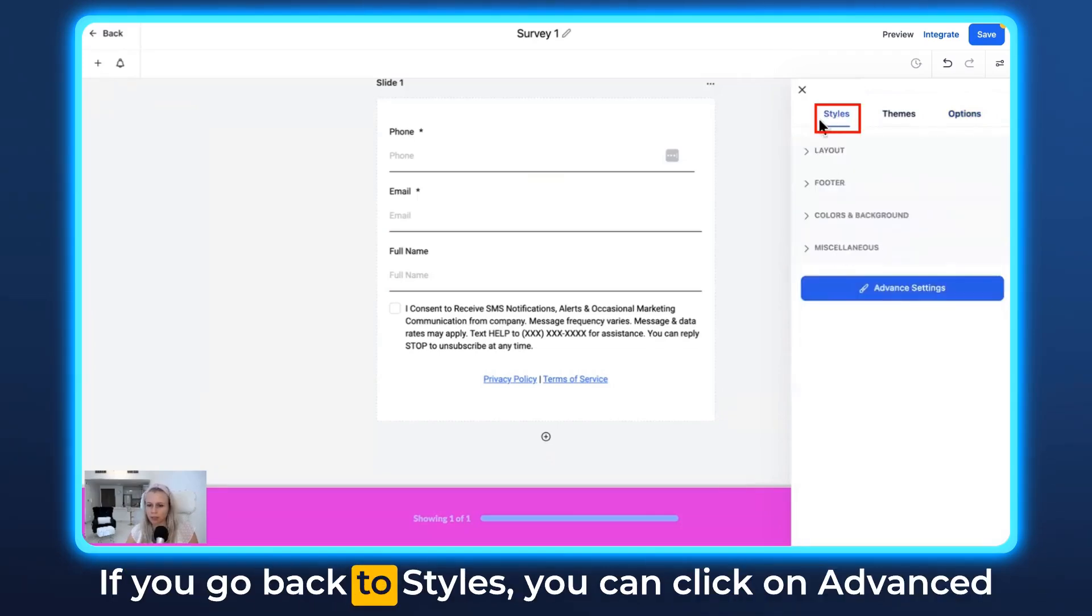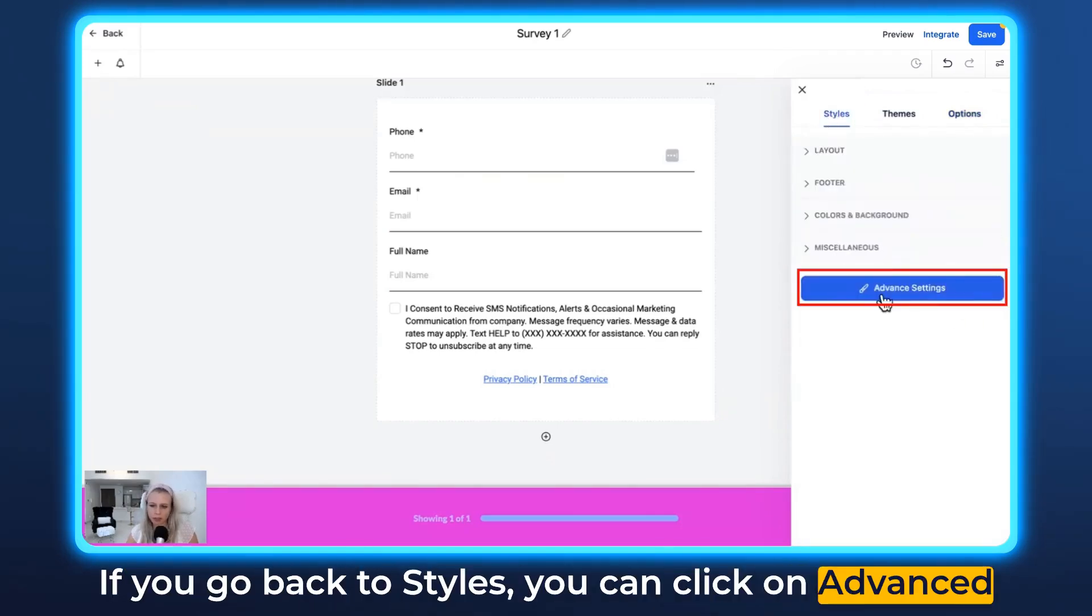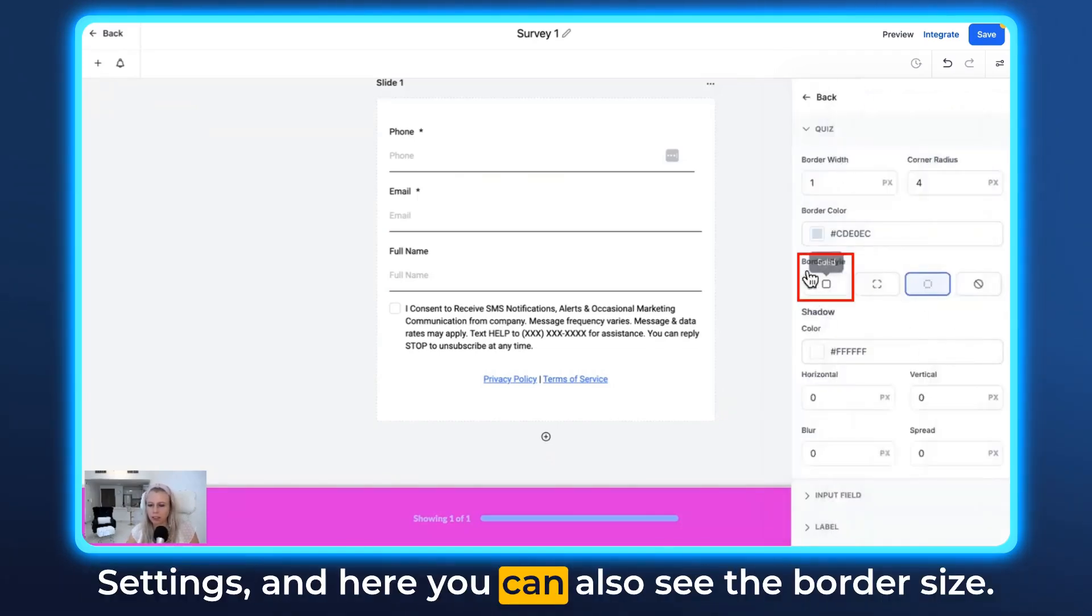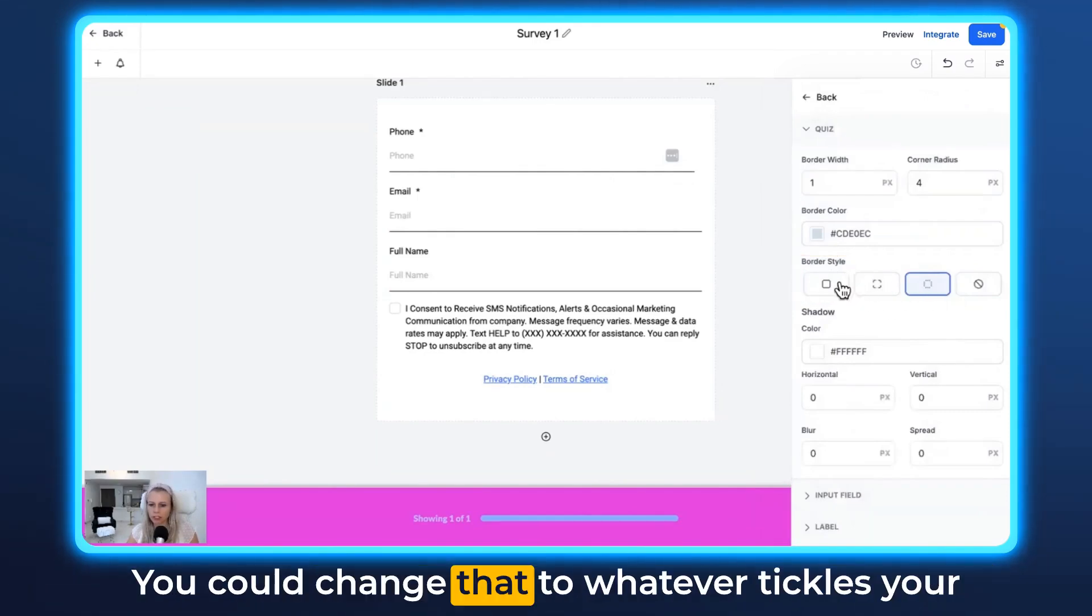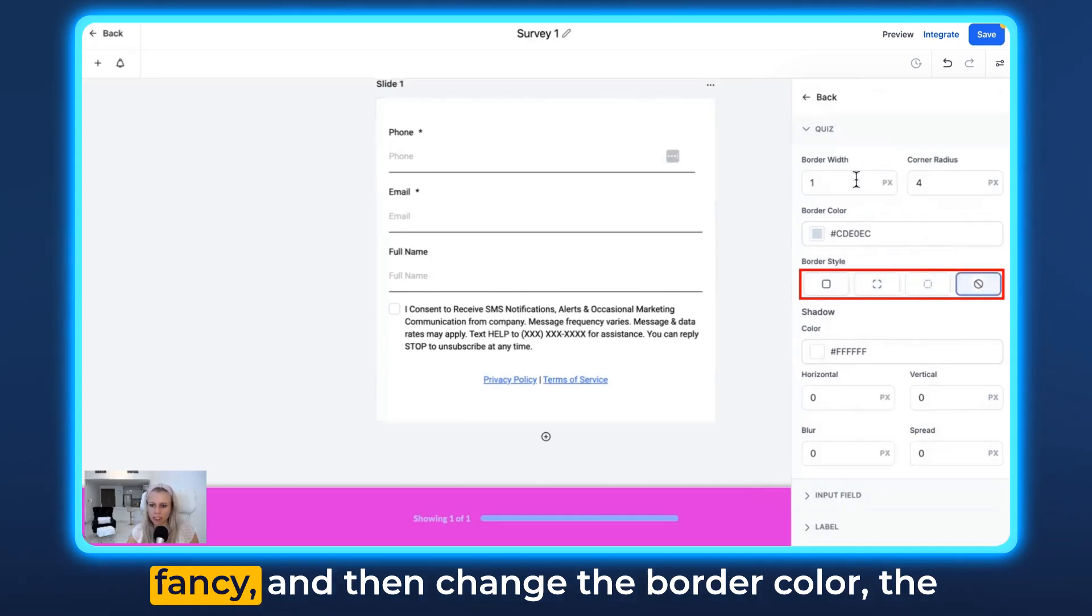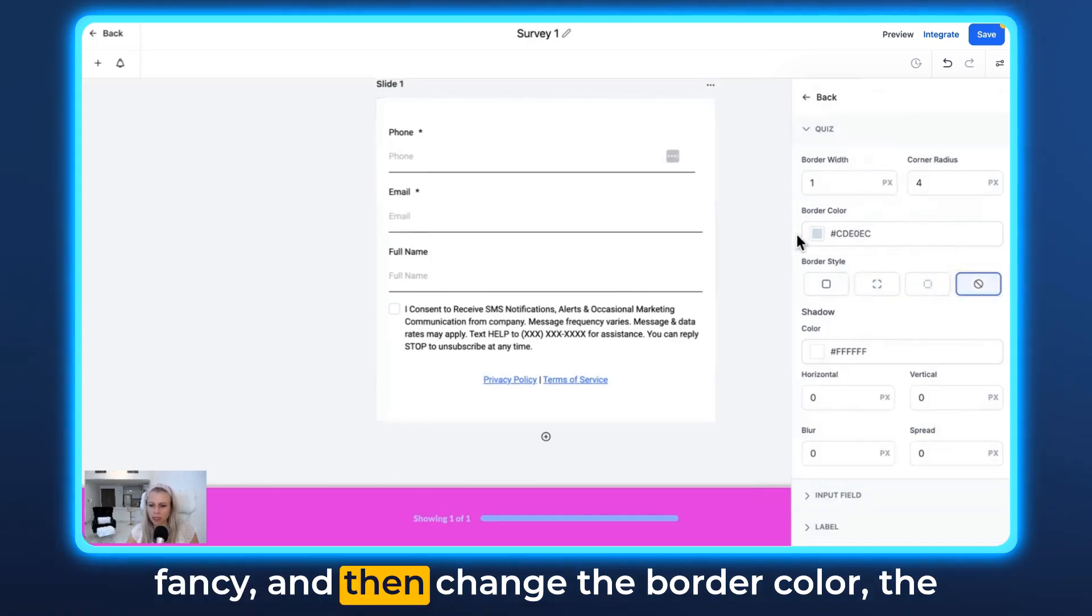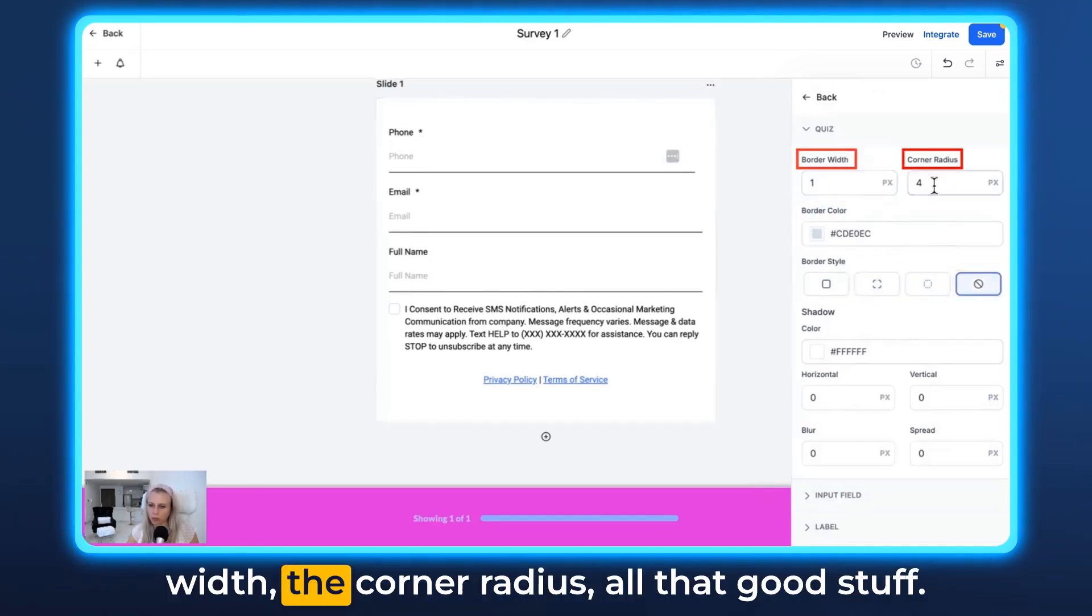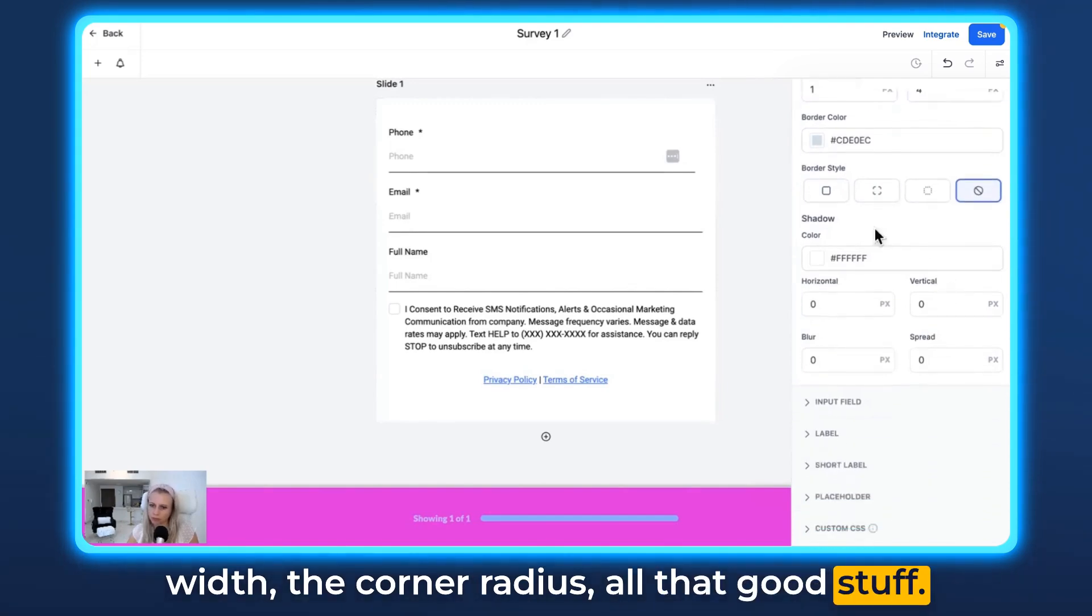If you go back to Styles, you can click on Advanced Settings. And here you can also see the border sides. You could change that to whatever tickles your fancy, and then change the border color, the width, the corner radius, all that good stuff.